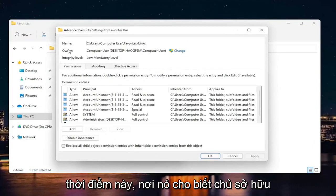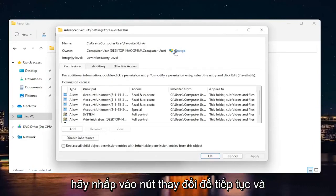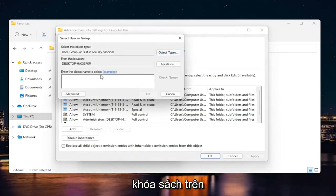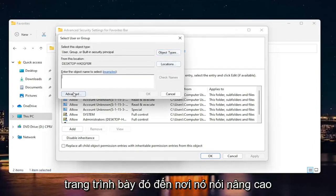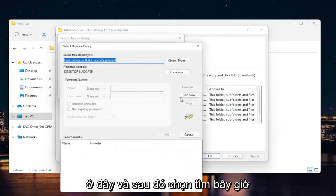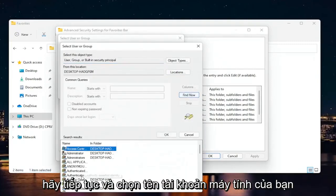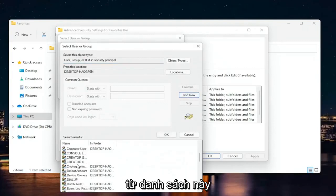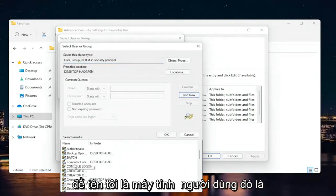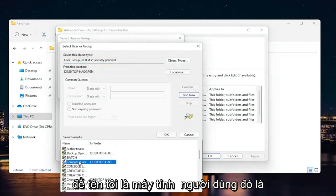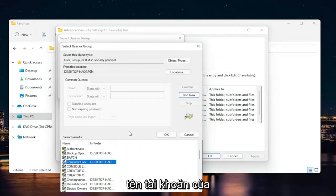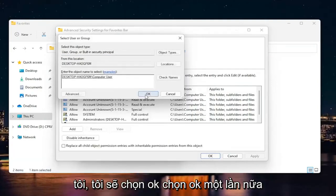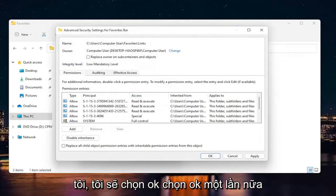Now where it says Owner, click the Change button. Select where it says Advanced down here, and then select Find Now. Go ahead and select your computer account name from this list. My name is Computer User—that's my account name. Select OK, then OK again.